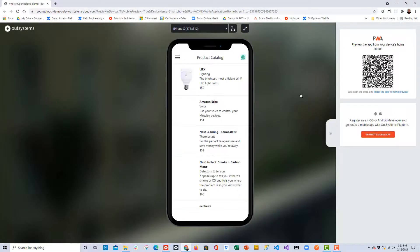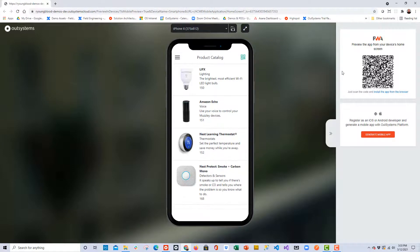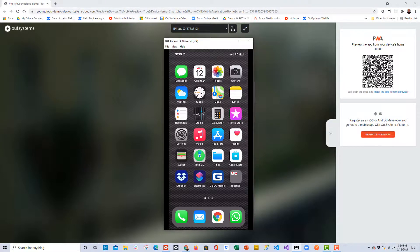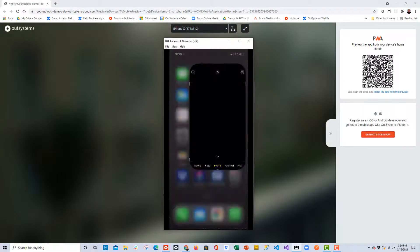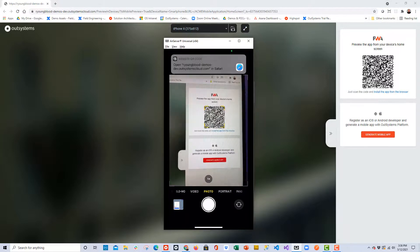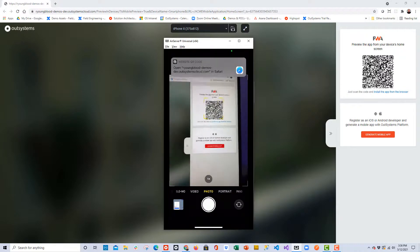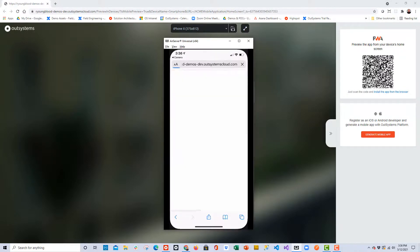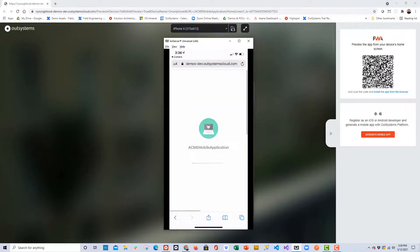Here in the browser, everything looks good, and with OutSystems, we have the ability to scan a QR code in the browser and launch this application on the device itself.